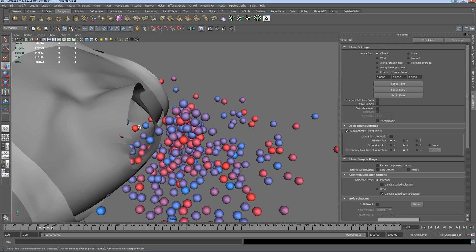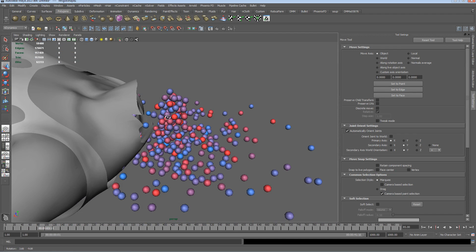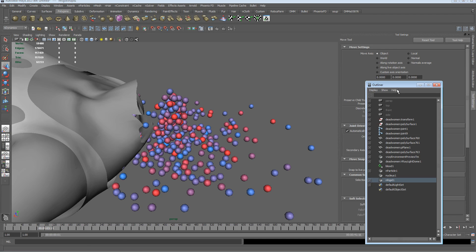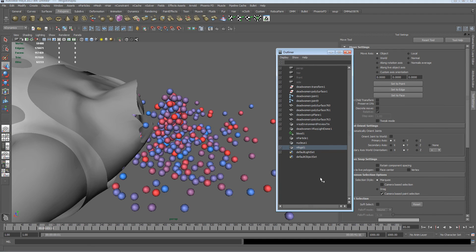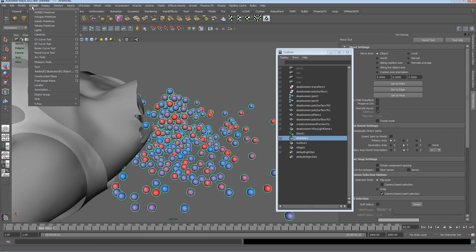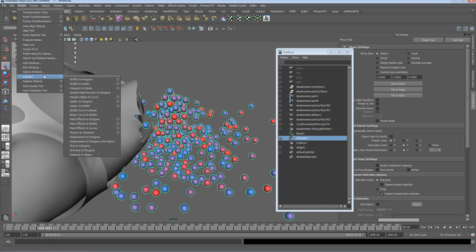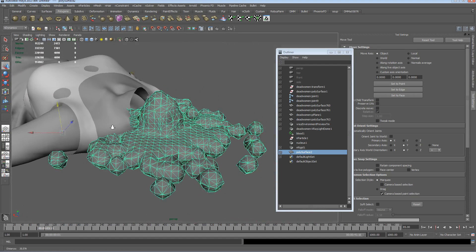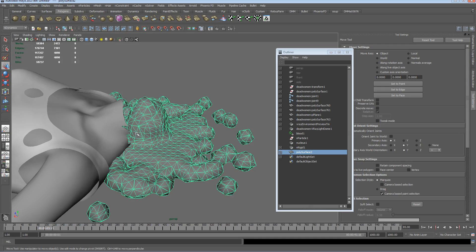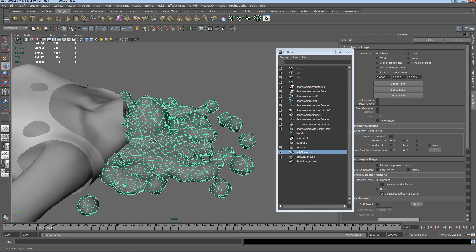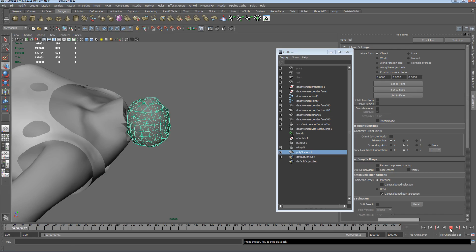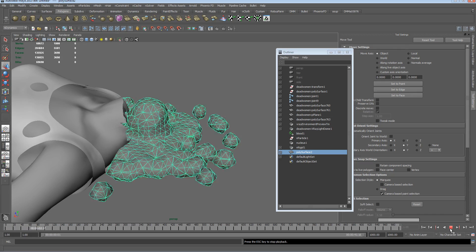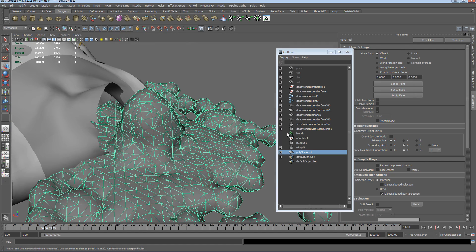Now the clever thing about nParticles is we can do a thing called create an nParticle mesh. Let's get the outliner up and if we select the particles, we're gonna go to modify nParticles to polygons. Look at this, straight away we can see we've got something that looks a bit more of a blood-like mess. We rewind that, we can see that just all glooping down onto the floor. Excellent, who needs real flow?